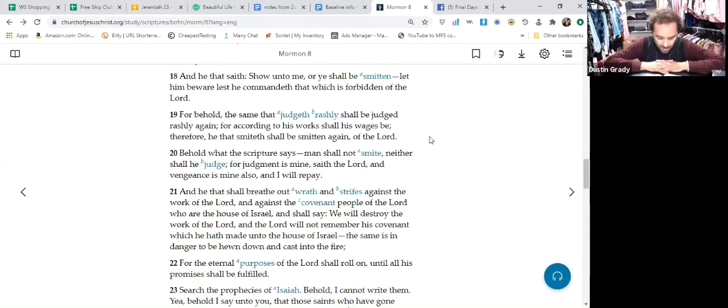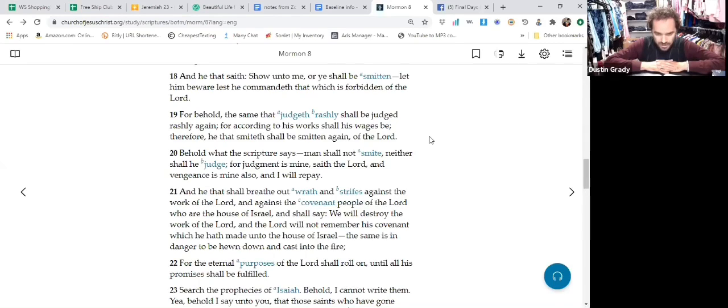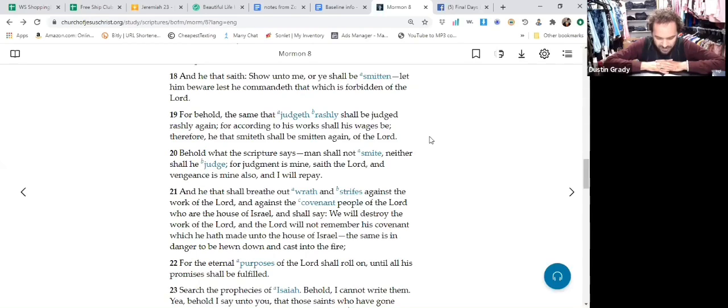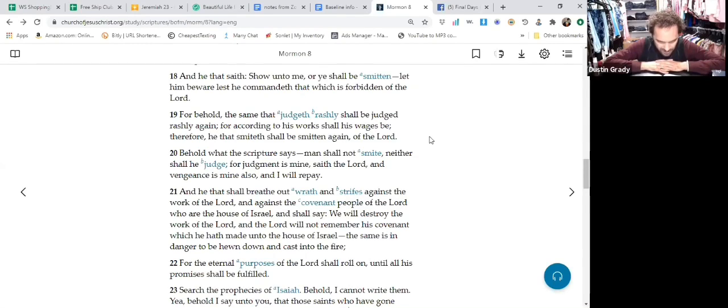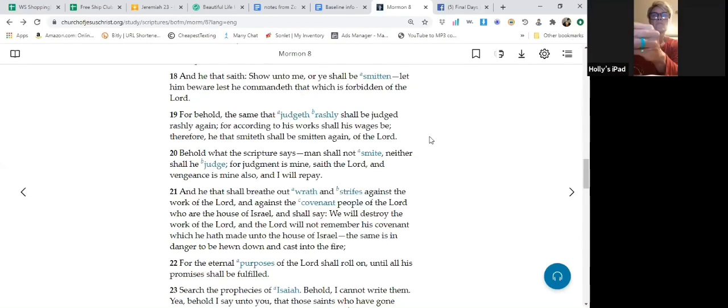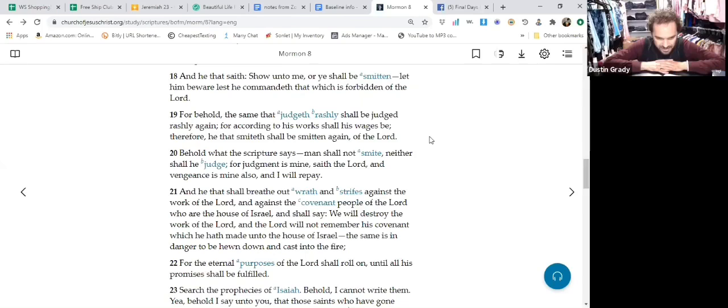Because look at this, the second half of verse 21. This is the words of the Lord's own people: 'We will destroy the work of the Lord, and the Lord will not remember his covenant which he hath made unto the house of Israel.' The same is in danger to be hewn down and cast into the fire. Okay, well first of all, let us look at the superficial context.